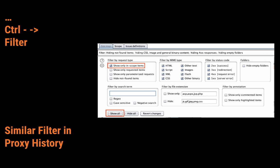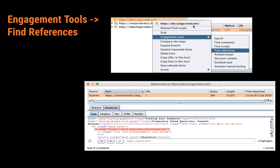We also have a similar filter in proxy history with a few differences, but it's practically the same so I won't review it again when we look at the proxy tab. Something nice in the context menu: if you right-click on a host or endpoint and go to Engagement Tools, we can Find References. This shows you where exactly a given endpoint got referenced from. For example, a grayed-out endpoint means it hasn't been requested yet but Burp found it through spidering — you can find where you got the reference using this tool.